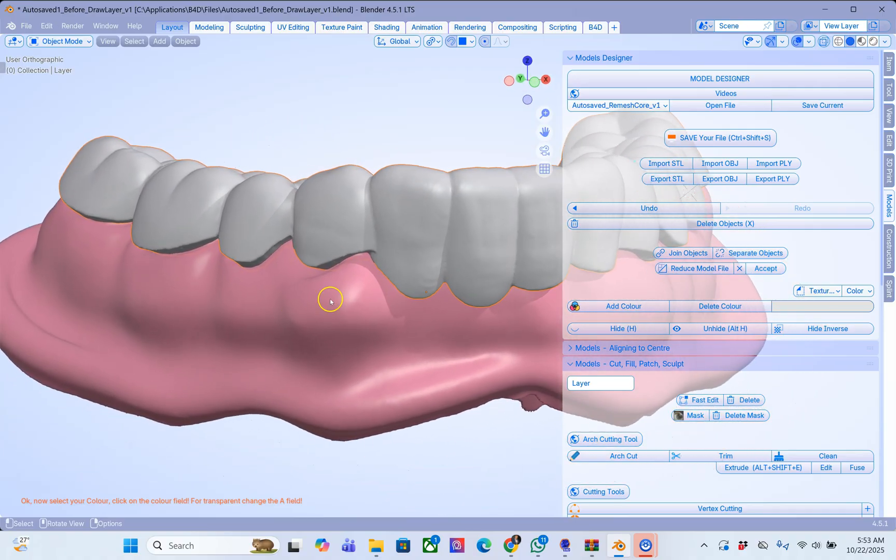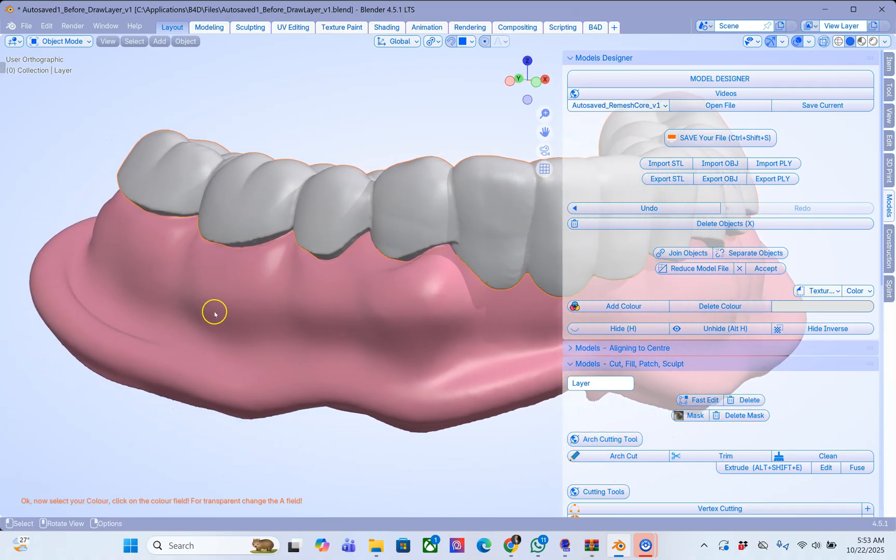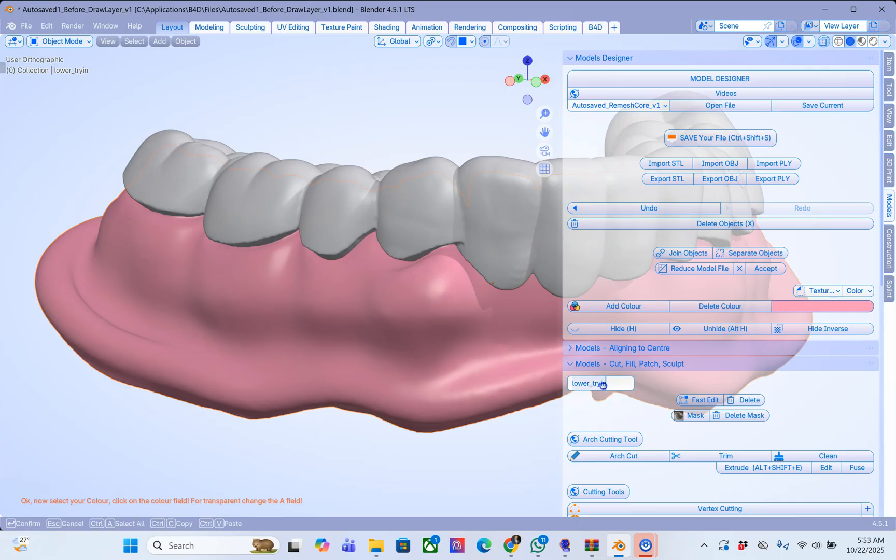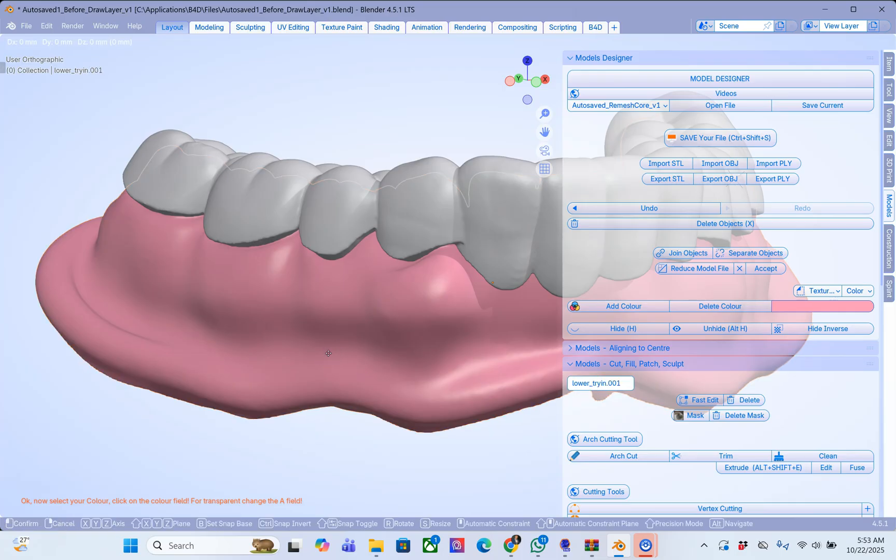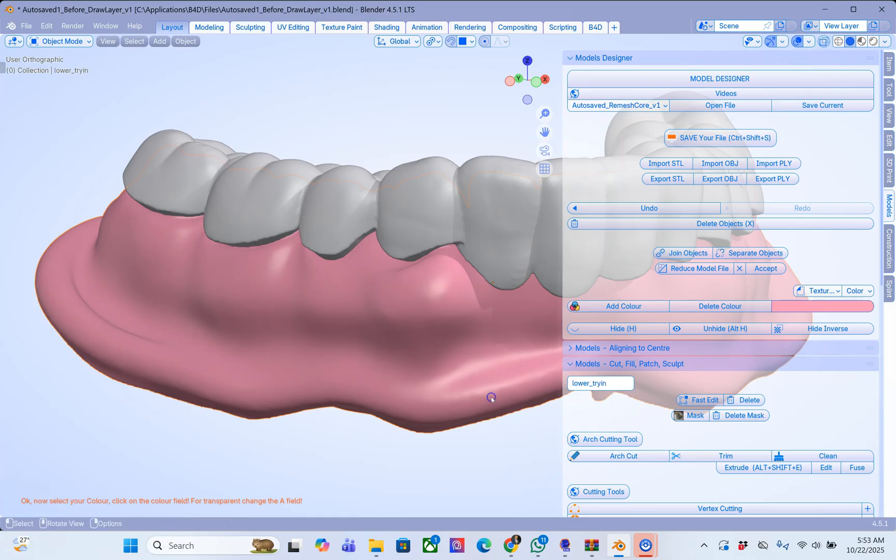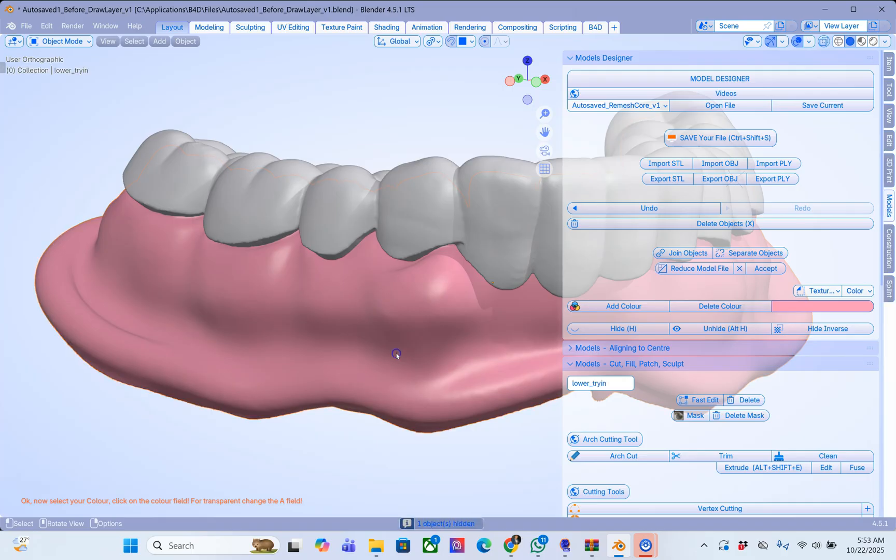Alt B to get out of it. And now we are going to duplicate this denture. So this is very important. This is my lower and I'm going to go Shift D to duplicate. Enter on the keyboard. And we are going to just call this copy. Great. And this copy we can hide if we want. I'm just going to use H key to hide for now.